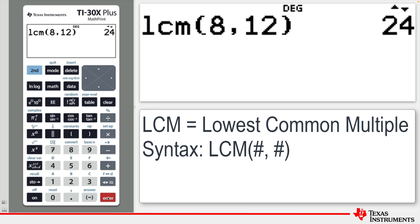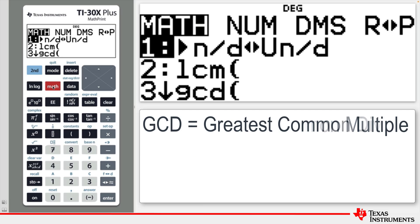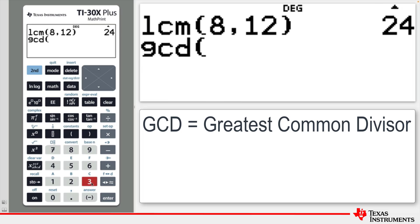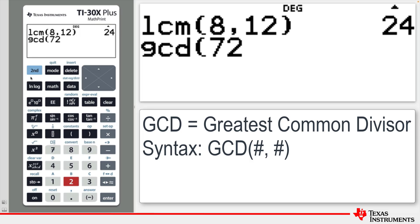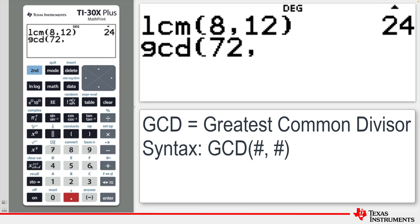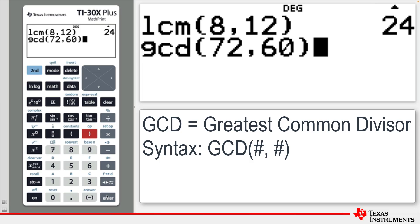Press Math and then 3 to access the GCD function, which will calculate the greatest common divisor or factor for two positive integers. For instance, the function will show that the GCD of 72 and 60 is 12.